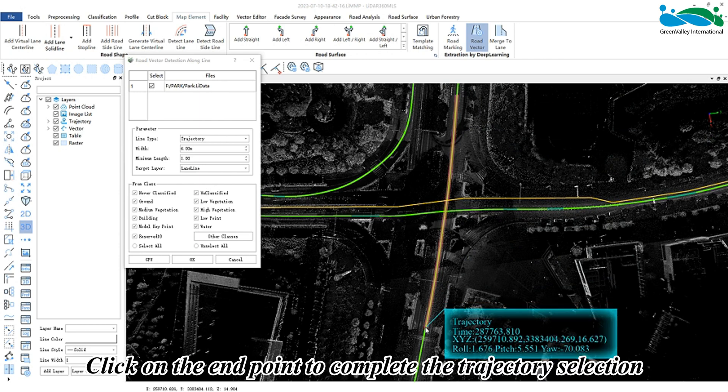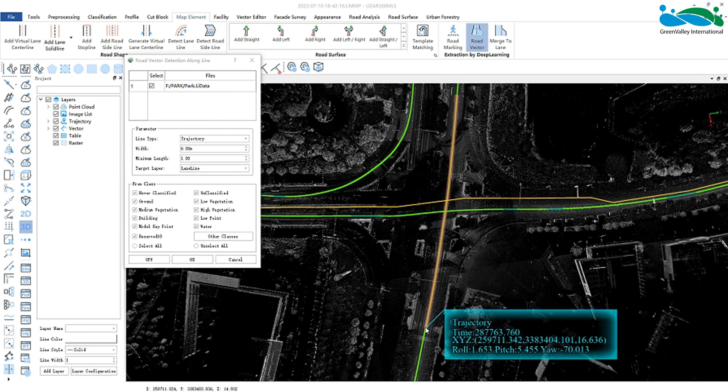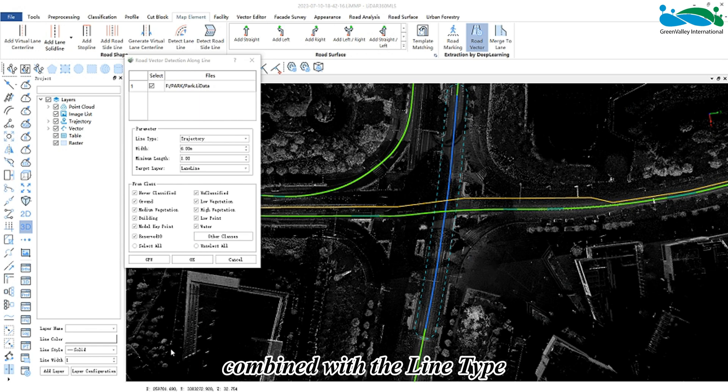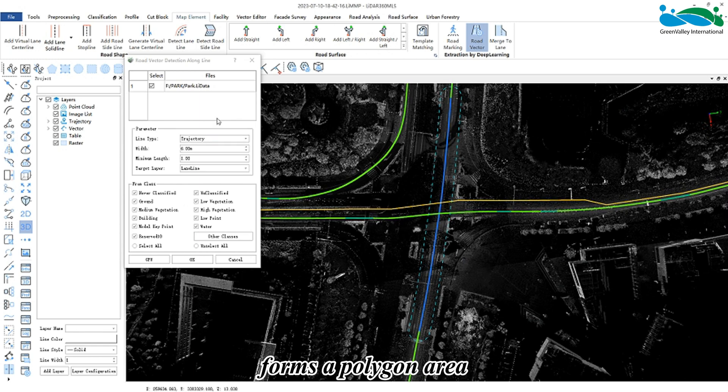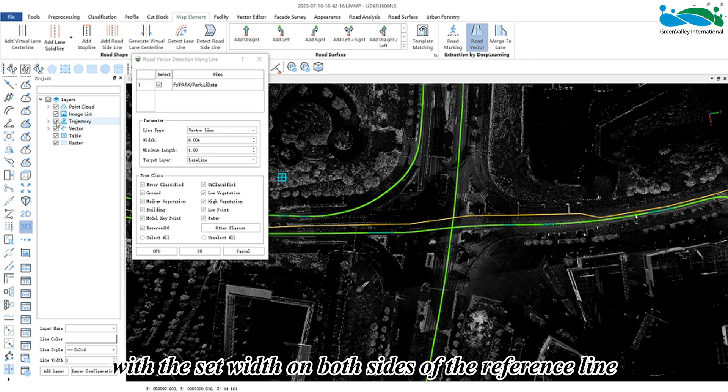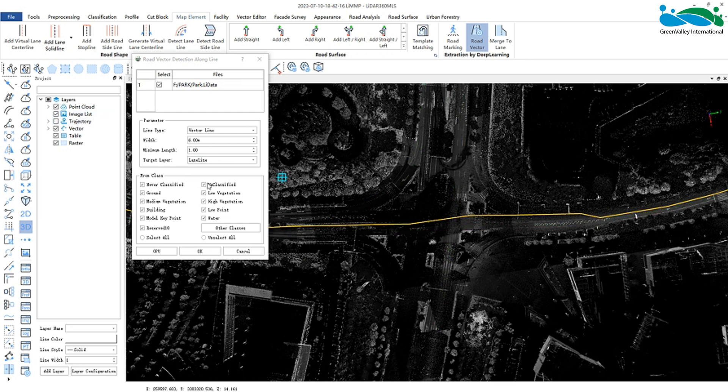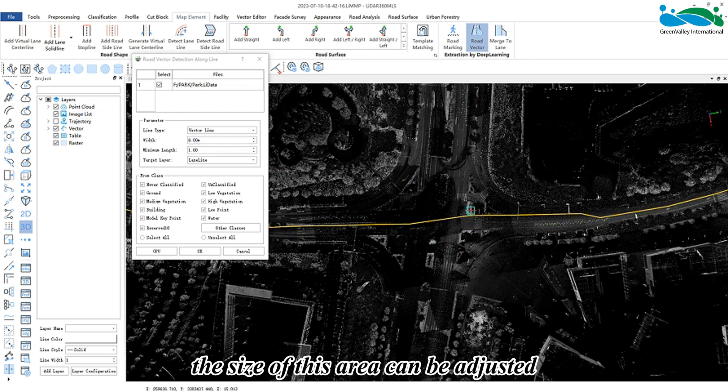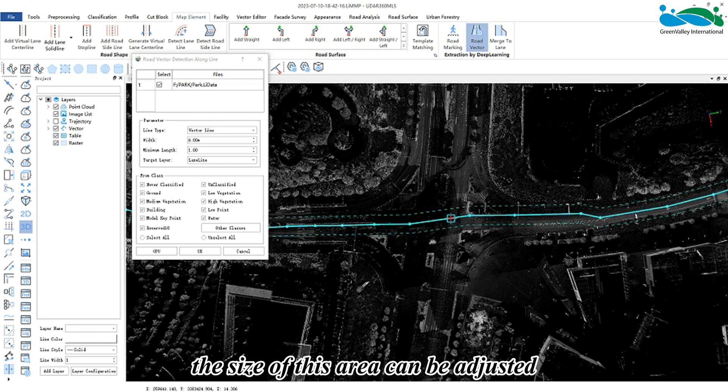point to complete the trajectory selection. The width parameter combined with the line type forms a polygon area with a set width on both sides of the reference line. By modifying the width value, the size of this area can